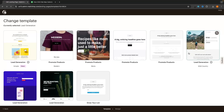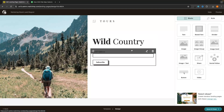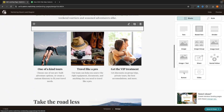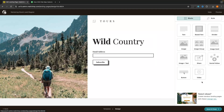I'm going to go for this one called Wild Country. Once we select the template it brings us over to this area — this is the MailChimp landing page builder. It can look overwhelming at first, however it's actually very simple to use as MailChimp uses a drag and drop editor. We can see all of these elements on the left hand side, and if we want to add anything into our landing page all we have to do is drag and drop it where we want.